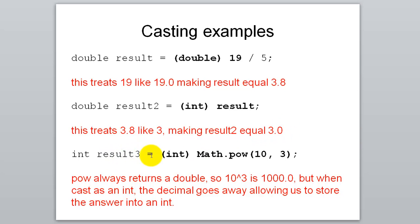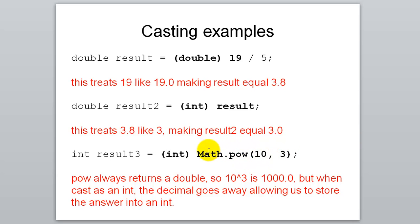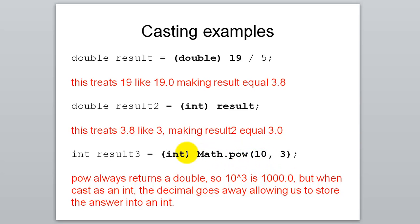If result 3 is an integer, then let's do math.pow 10 cubed, 10 to the third power. Math.pow returns a double. So how do we store this double into an integer result? Let's temporarily cast it as an integer. So math.pow actually returns 1,000.0. We treat that 1,000.0 as an integer, and it gives us 1,000. We can store that 1,000 into result 3.